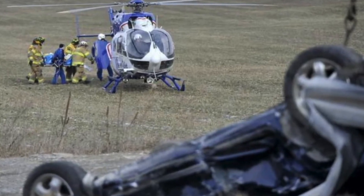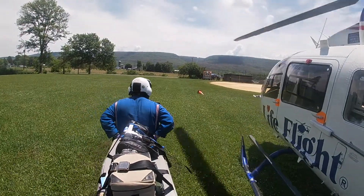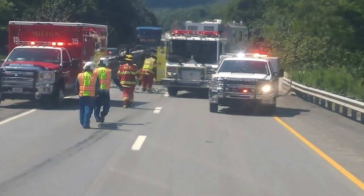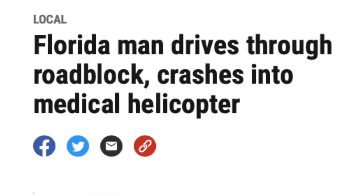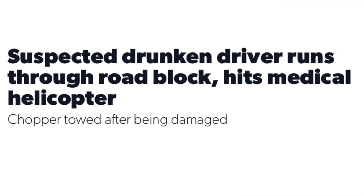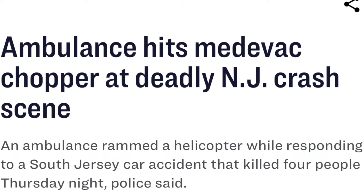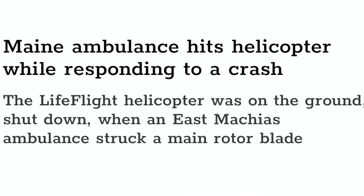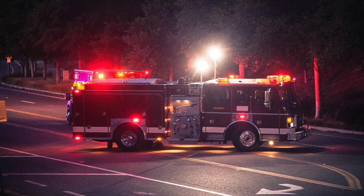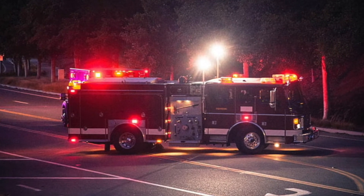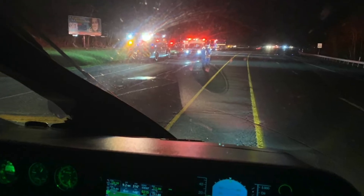The pilot will generally position the aircraft to maintain a visual on most of the activity going on within the landing zone. There have been plenty of documented cases where aircraft have landed on a highway and a vehicle has disregarded fire personnel and impacted an aircraft. An additional consideration at night is the positioning of fire equipment near any obstacles or items that may be dangerous to the incoming helicopter.